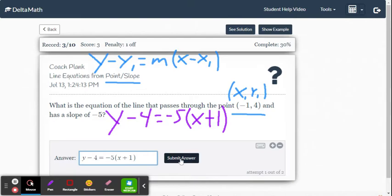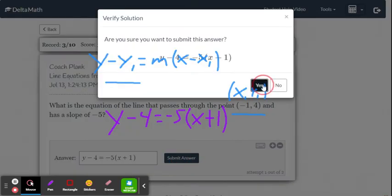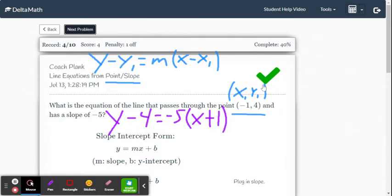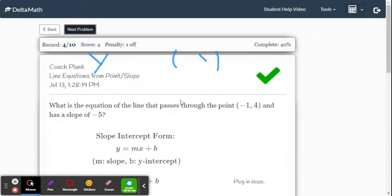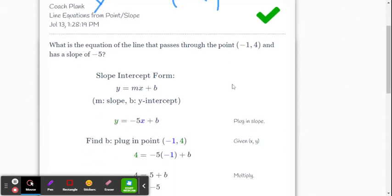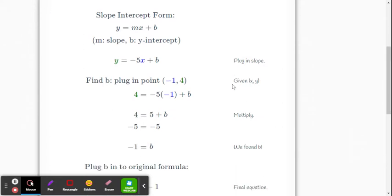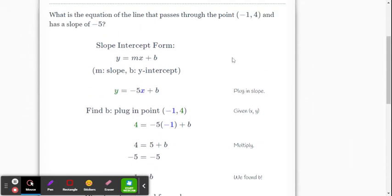I think this is the easiest way to do this. But if you look in Delta Math, they're going to give you another way — they actually use slope-intercept form. So let's take a look at what they did.